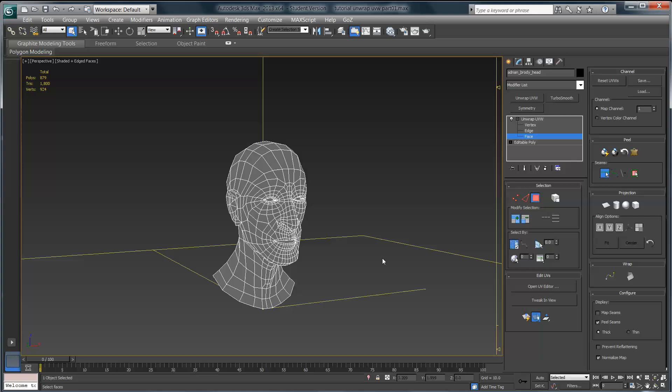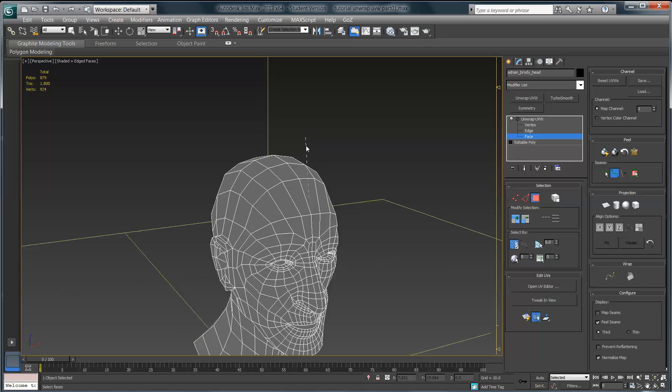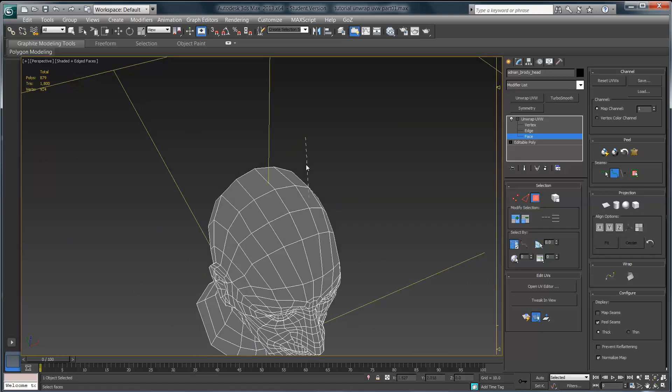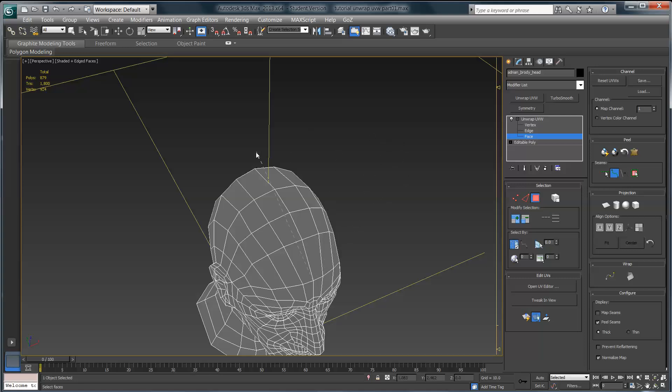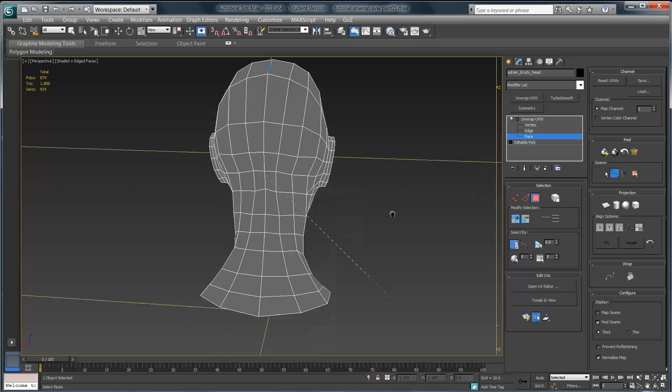I'm going to go to point to point seams and start by clicking right here at the hairline for my character. Then if I rotate up to the top of the head and come back to the very back of the skull, staying along that same edge loop, you'll notice I've got this little rubber band attached to my cursor. I'm going to click right here and it's going to draw that seam for me automatically along that edge loop, then click one more time here at the base of the neck, right around where that seventh cervical vertebrae would be.